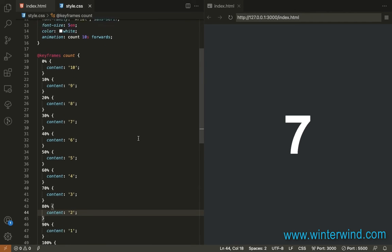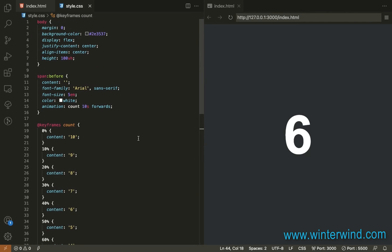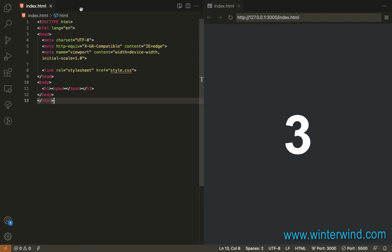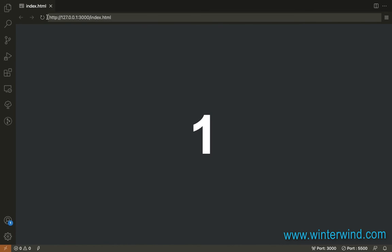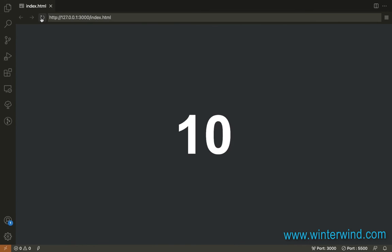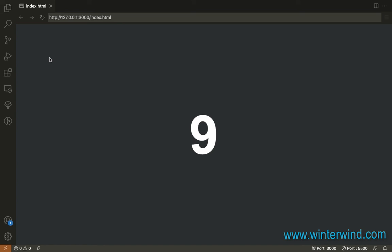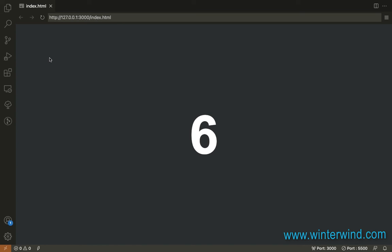And that's it. That's how simple and easy it is to create a simple countdown timer using CSS animation. I hope this helped the beginners out there. And that ends this tutorial. Thanks for watching.